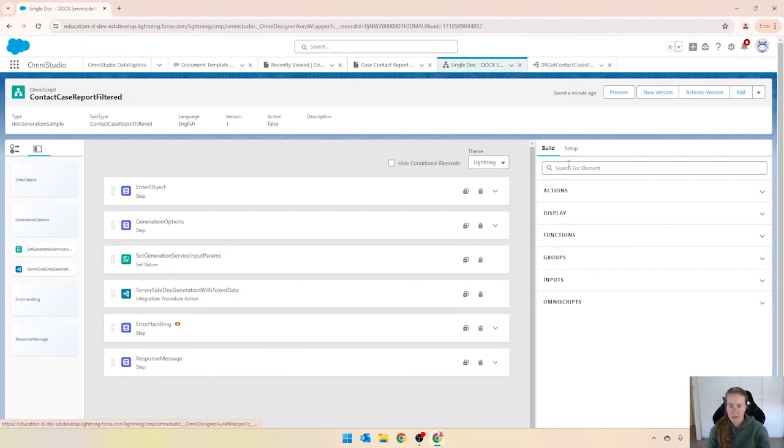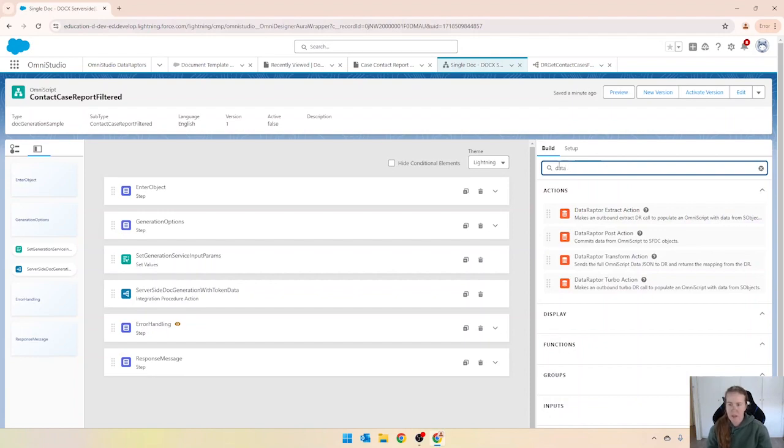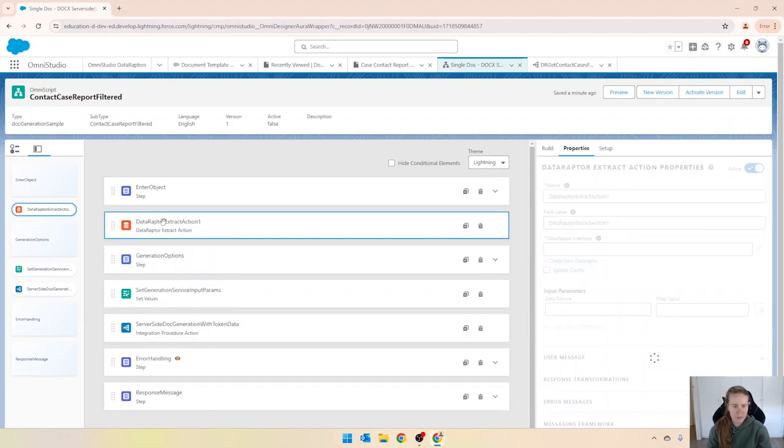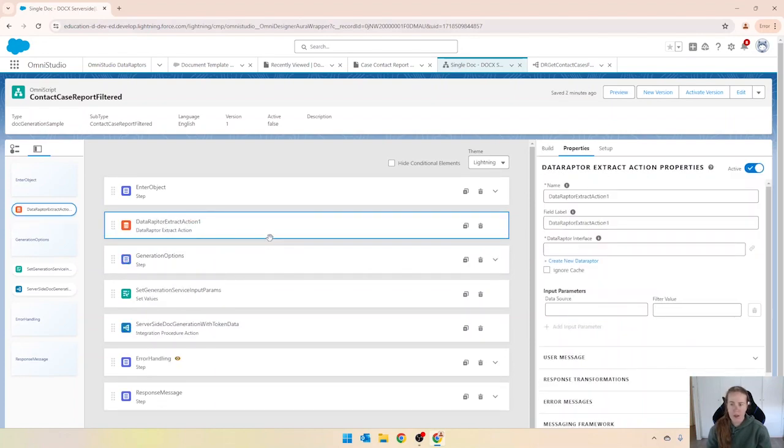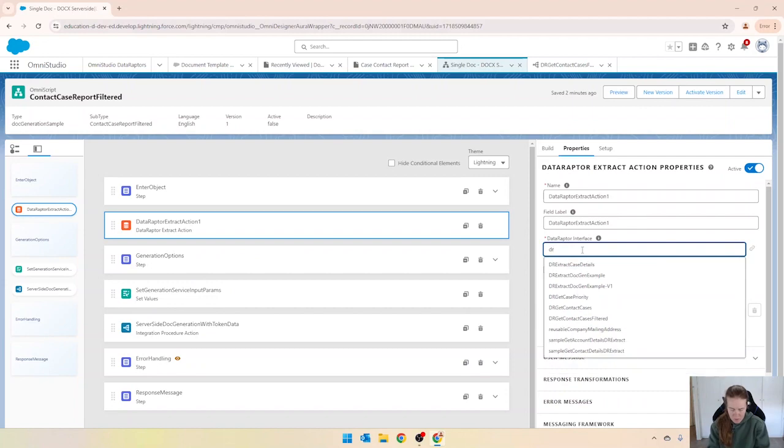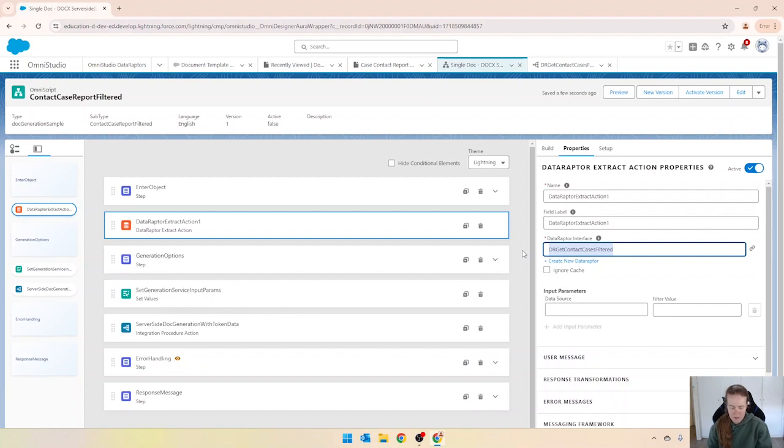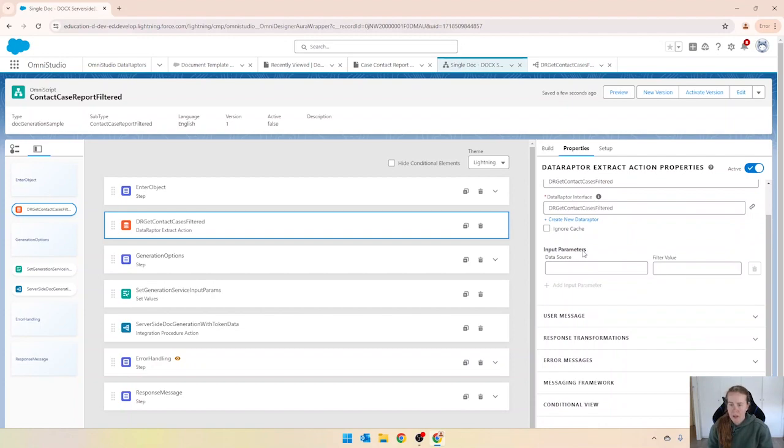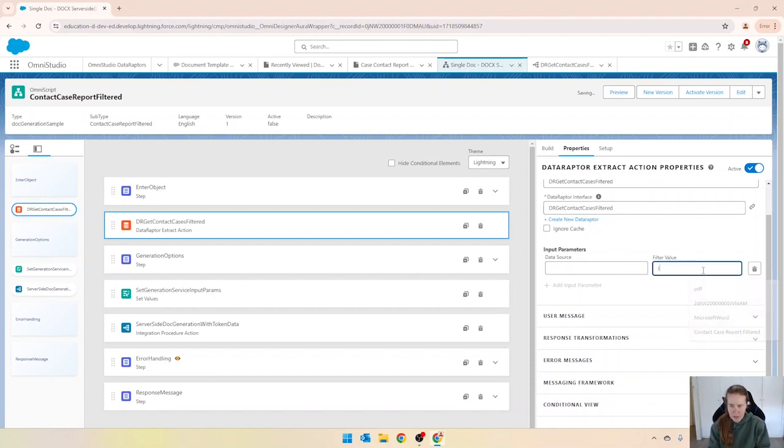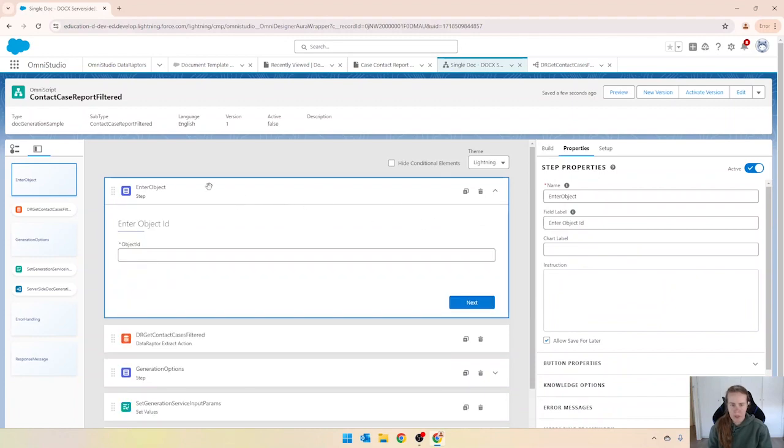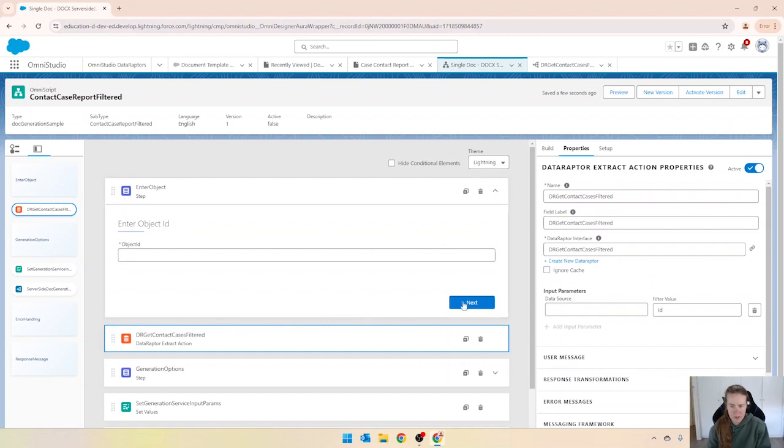So what I'll do now is we're just going to drag that data raptor extract action and put it there. We are going to just look for get contact cases filtered and I like to have the step with the same name. And then in here we've got our data source so we're looking for that ID. So the filter value will be ID and then the data source will be our object ID over there so I'll just copy that in there.